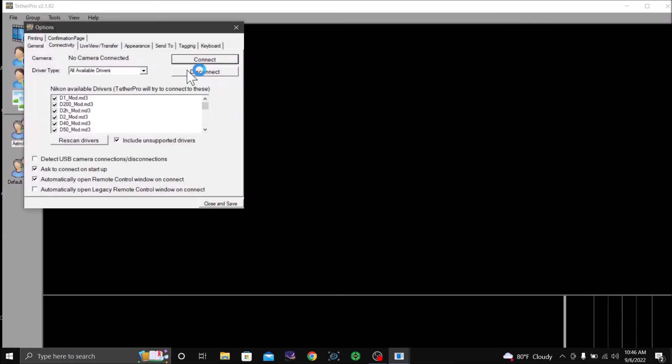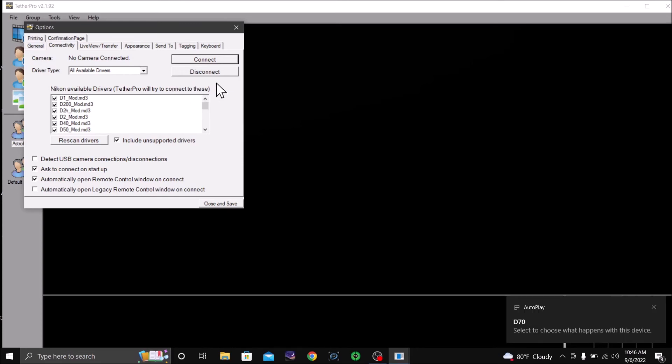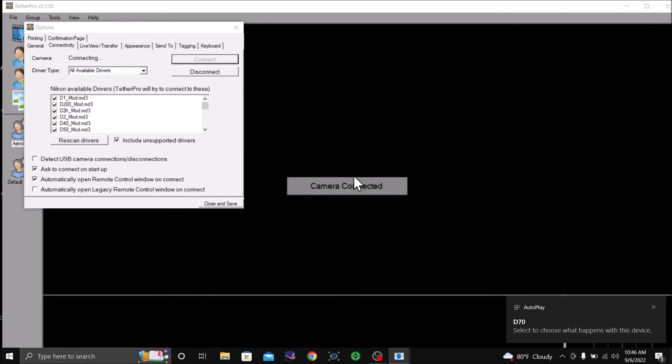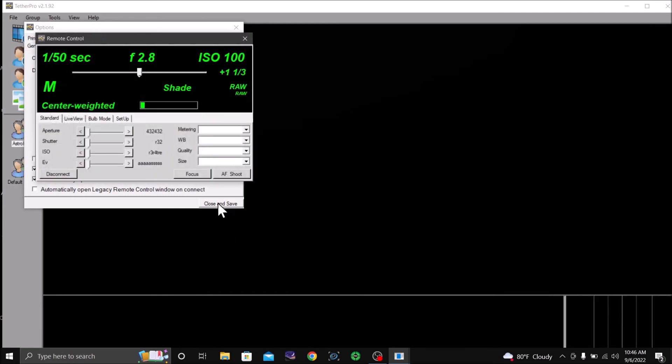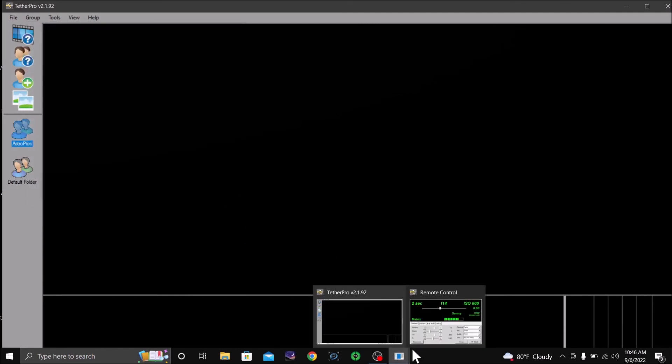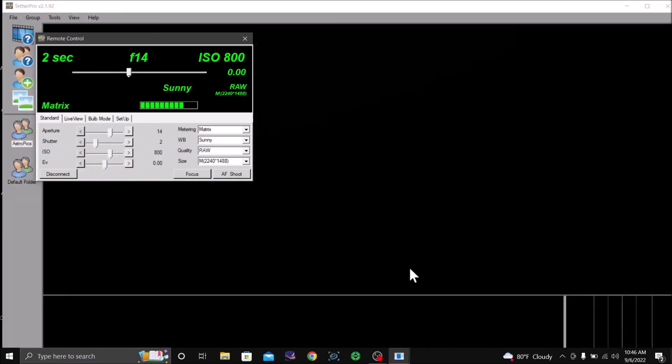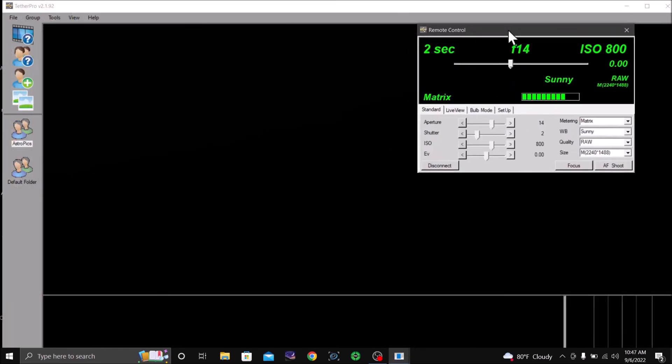Finish. Options. Turn the camera on and we connect. Close and save.